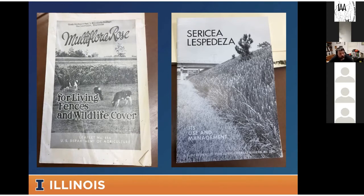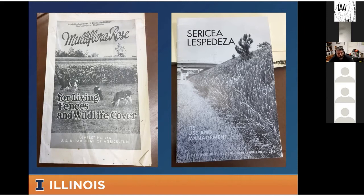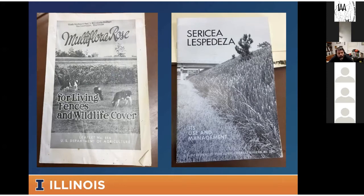Here's multiflora rose — people were actually paid to plant it on their lands for living fences and wildlife cover. It was also used in road medians as a crash barrier, which is the worst idea I've ever heard. Or erosion control, like with sericea lespedeza. We brought these in, used and promoted these species without fully understanding the impacts and damages. I don't want to blame people in the past because it was done with the best intentions. Now we do understand the negative ecological impacts and the reasons why we should remove certain damaging species from the landscape.